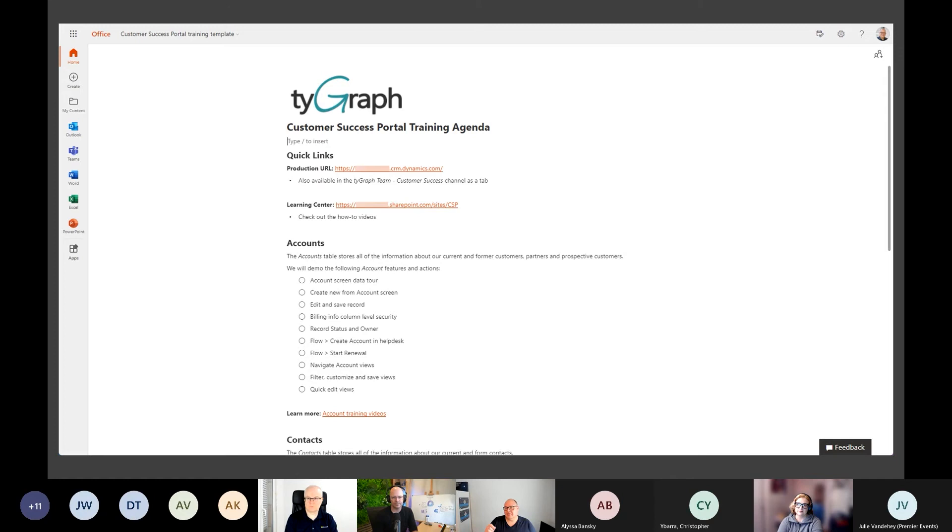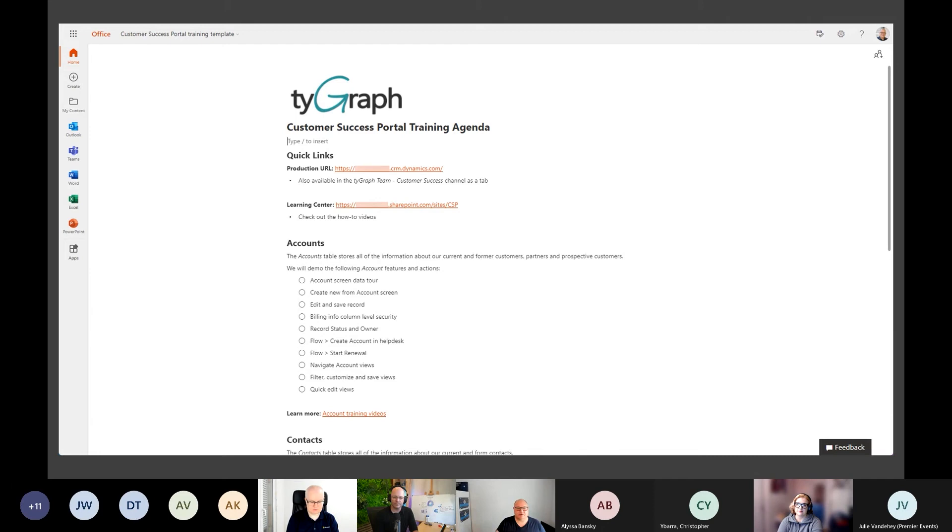I needed something that would give me that checklist-style document that I could go through to make sure I was staying on my talk track and covering the important points. But I also wanted a tool that users could follow along to see where we were building to. What you're seeing is the actual training agenda that I use when I'm doing internal training for this solution we have called Customer Success Portal.